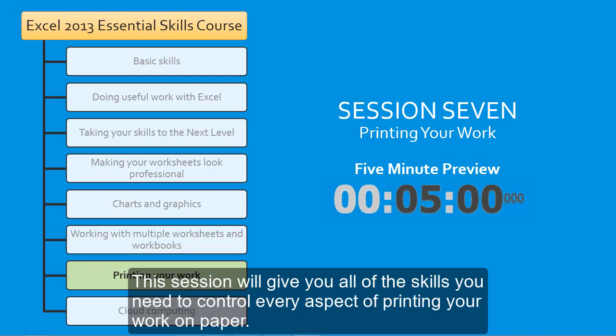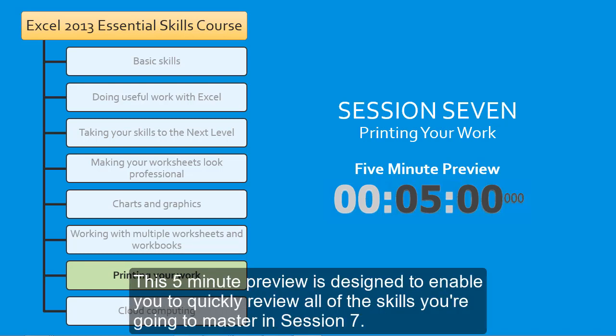This session will give you all of the skills you need to control every aspect of printing your work on paper. This 5-minute preview is designed to enable you to quickly review all of the skills you're going to master in session 7.